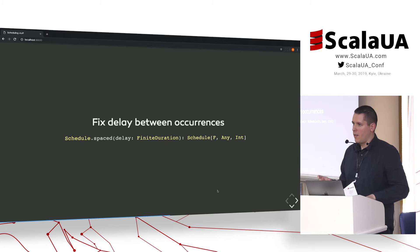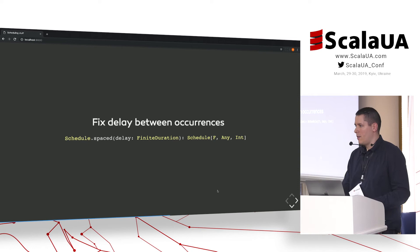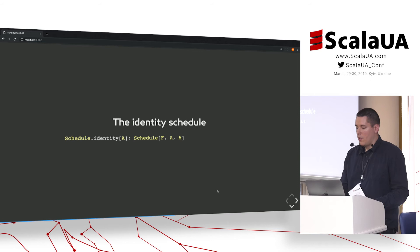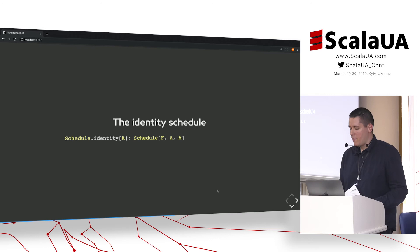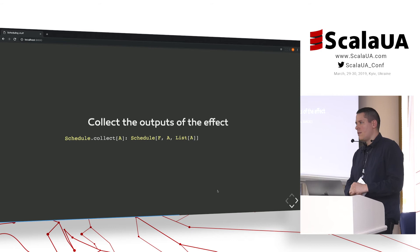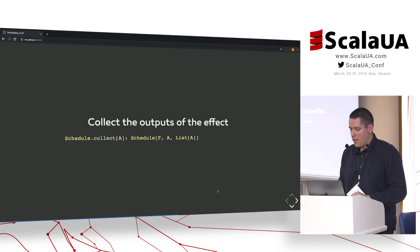A `spaced` schedule applies a delay between evaluations of the effect and returns how many times it occurred. There is an `identity` schedule which has no delays and returns the output type from the effect. There is also one that can collect the outputs of the effect as its return type. Then there are two variants: `whileInput`, which continues as long as a predicate holds for the output of the effect returning how many times it occurred, and its counterpart `untilInput`, which works as you might expect.